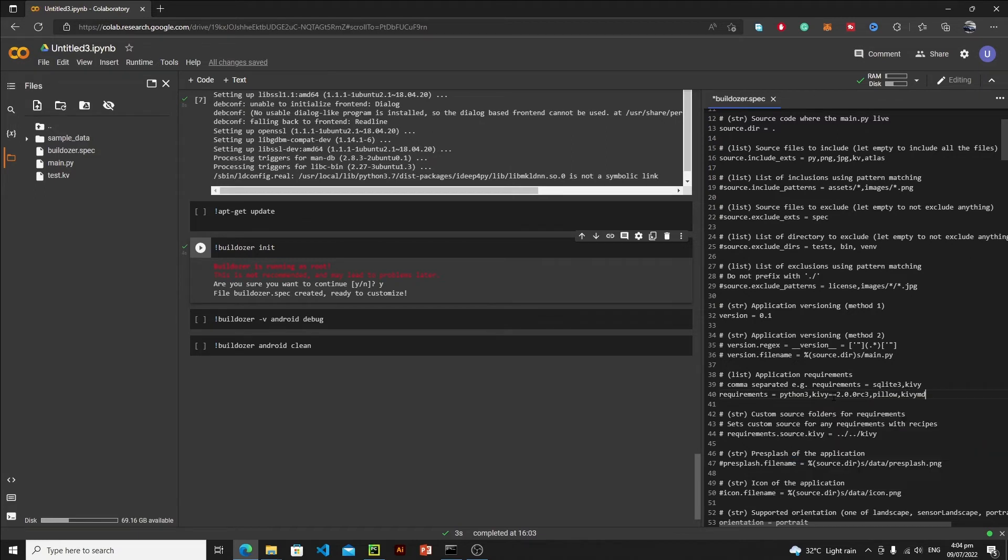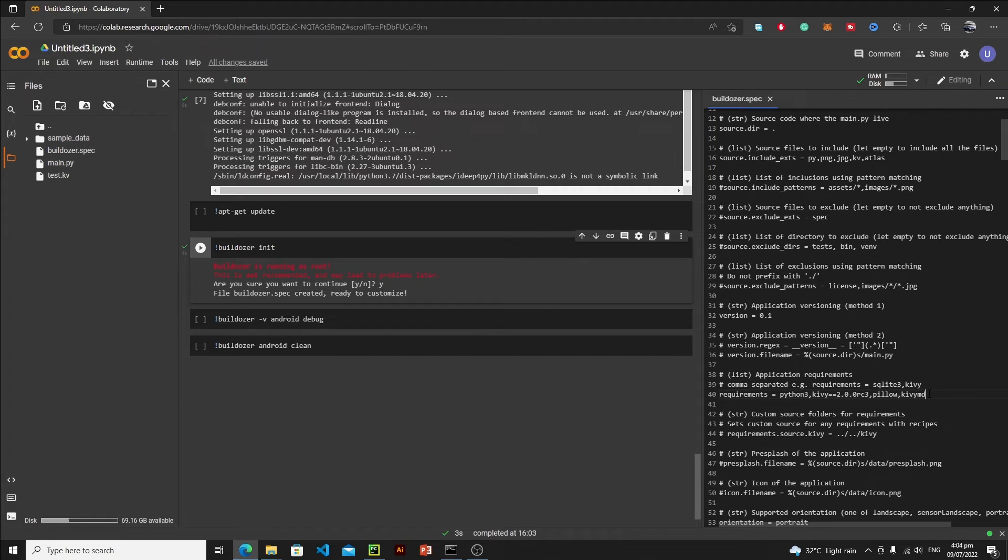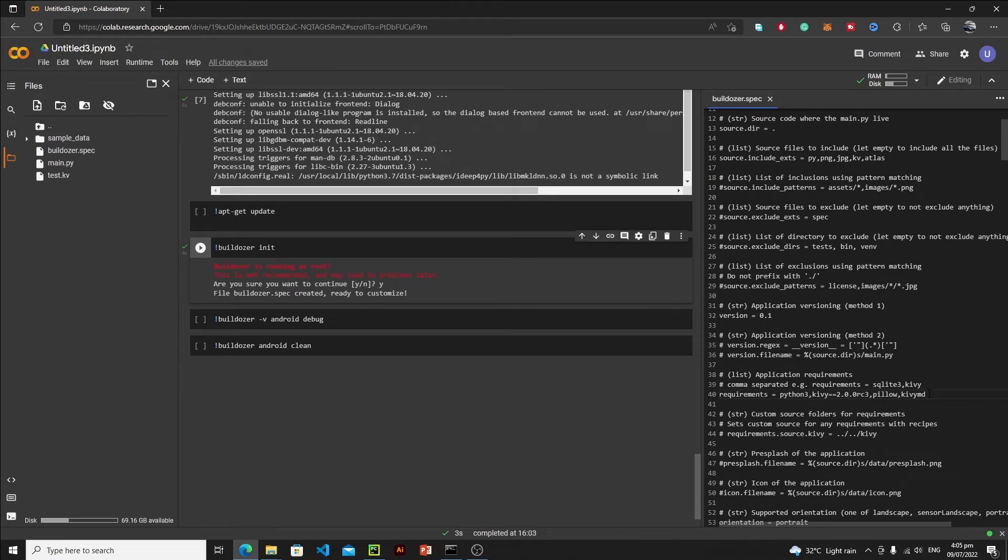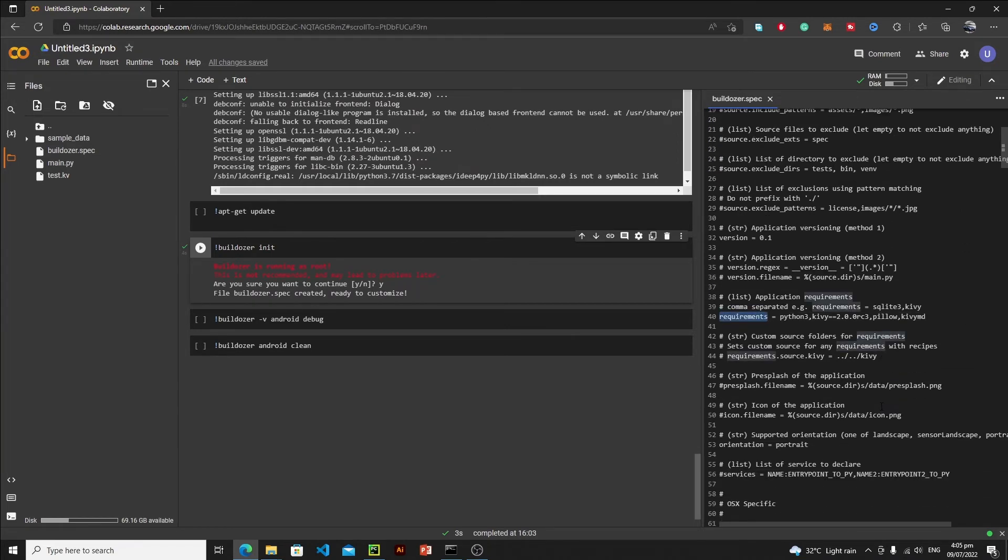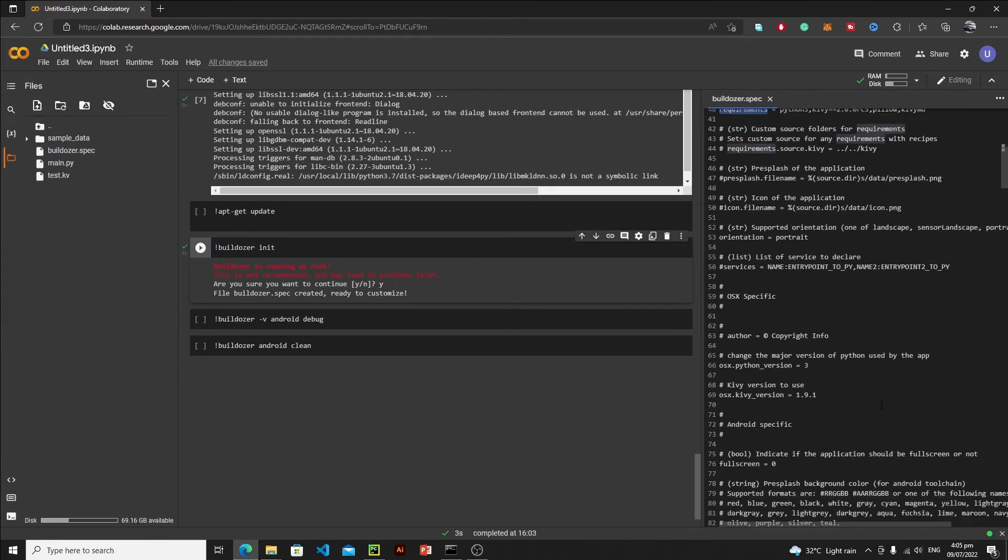This is the requirement of our application. If you have used some other packages, you can define them. But make sure that if you have used those packages which are operating system specific or machine specific, then it may be possible that those will not work on your Android phone. So make sure that you should use only those packages in your application which are platform independent.